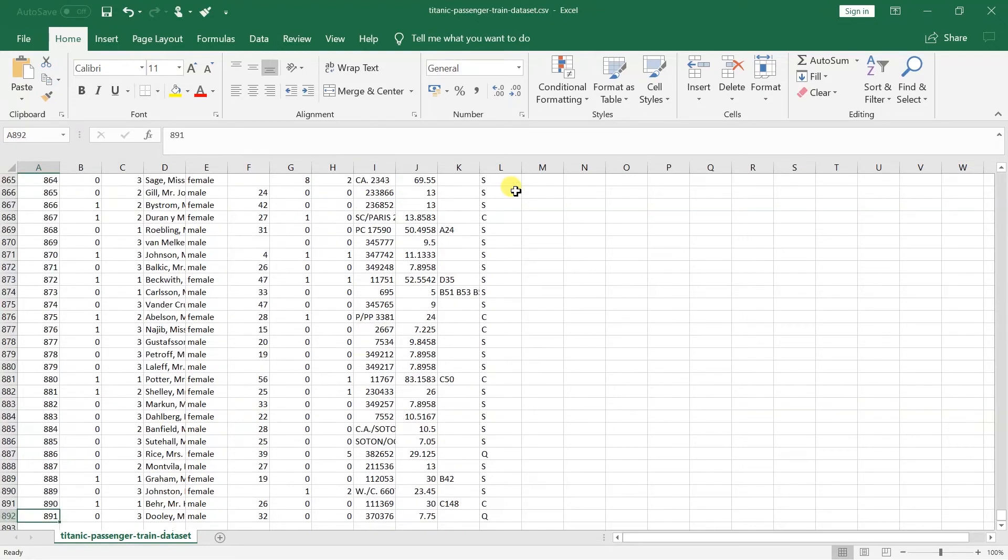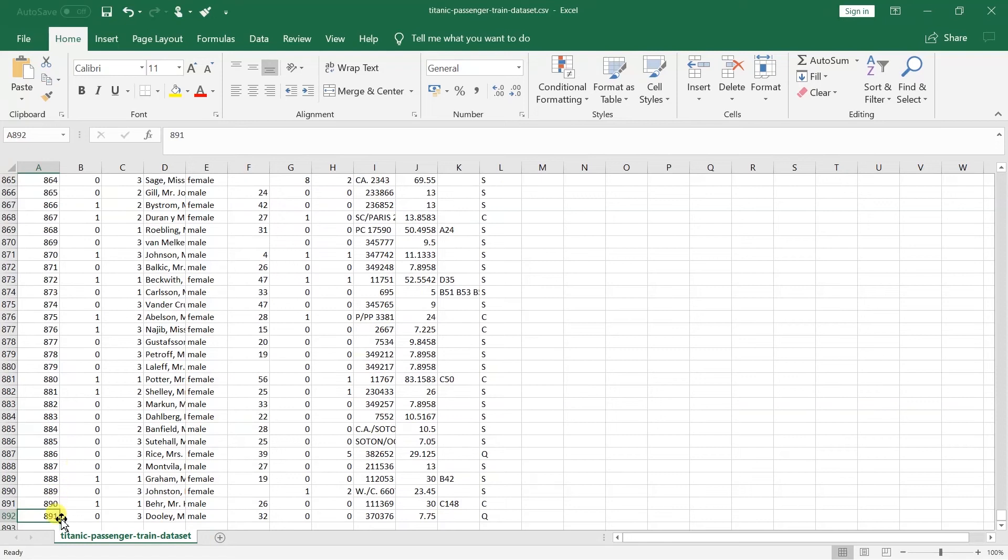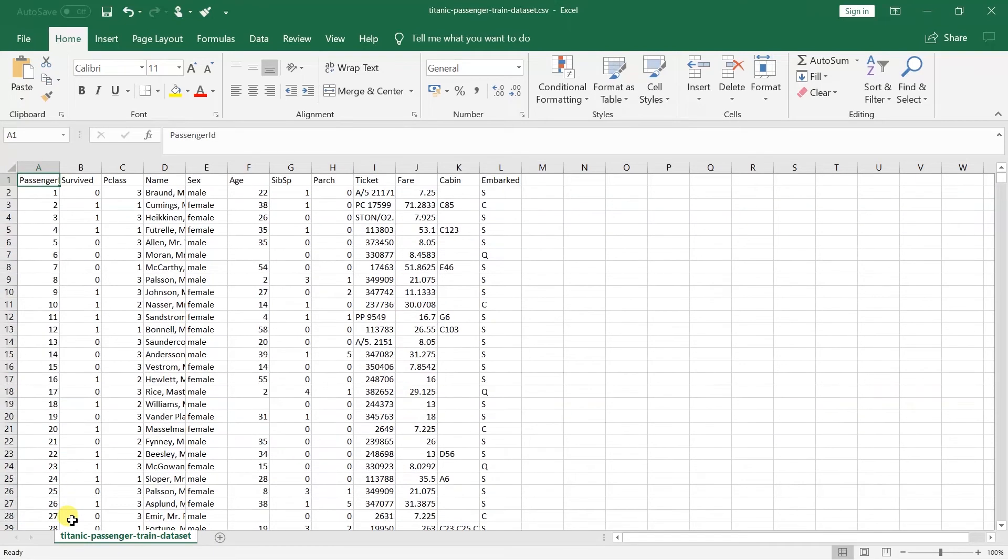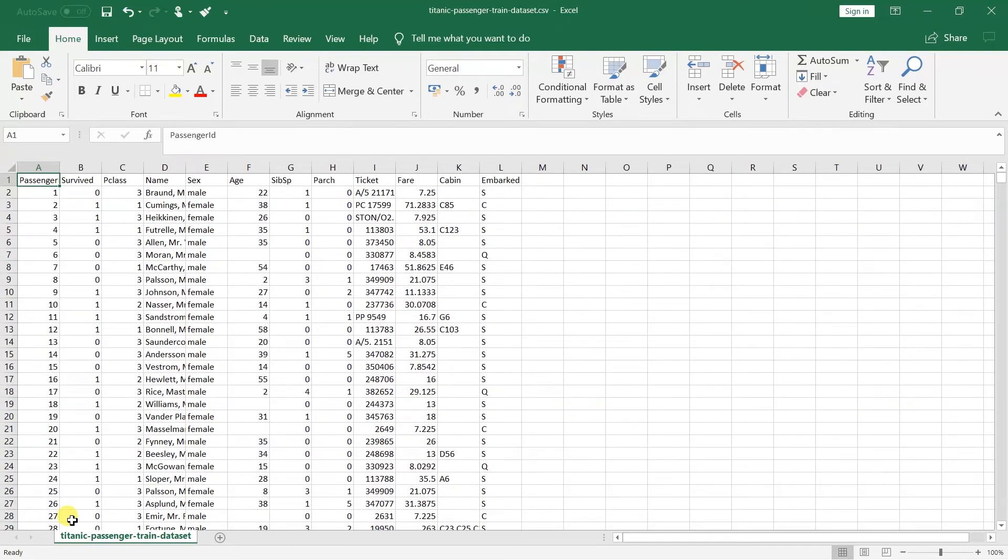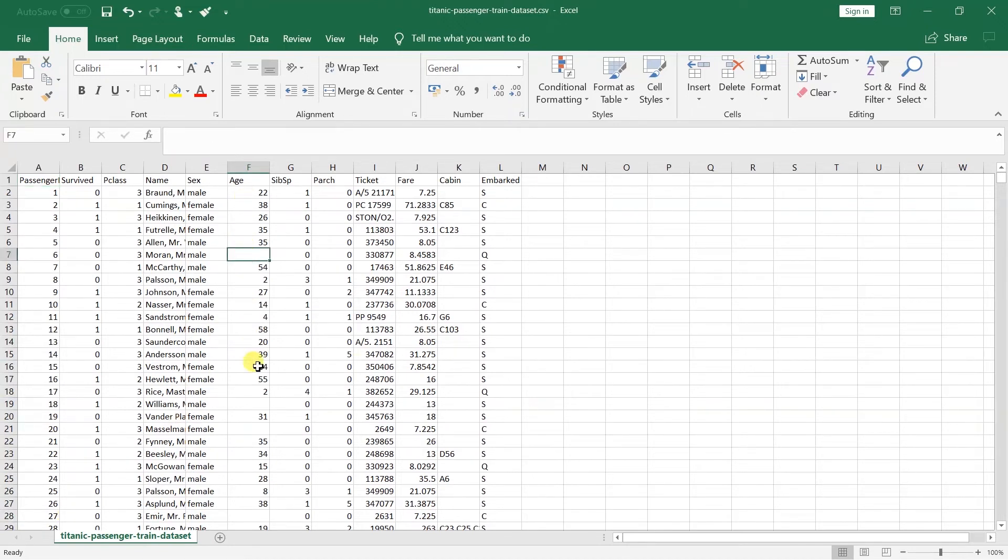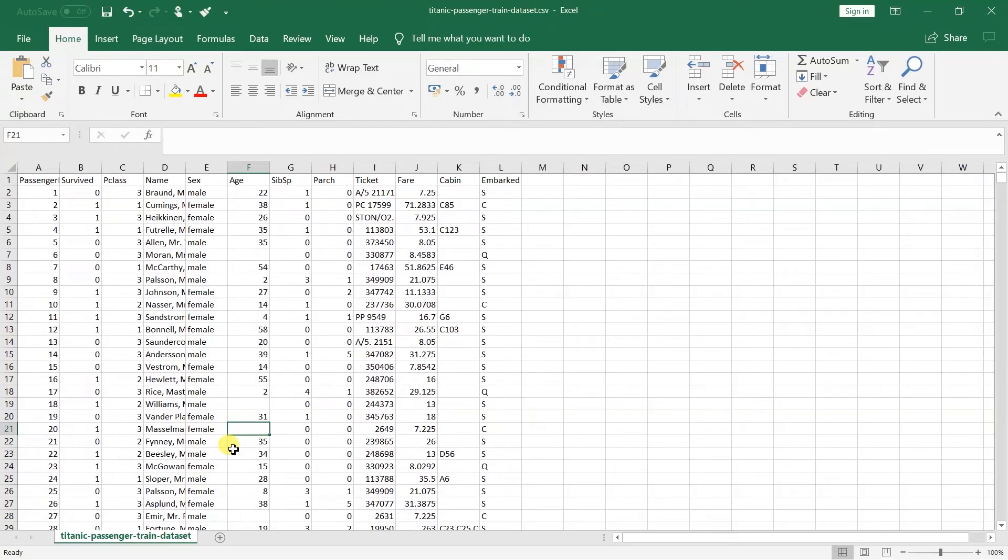It has around 900 data points. For this dataset, the label will be survived and the features will be age, gender, embark, sibling-spouse detail, parent-child, and cabin. Here you can see it has a few records that do not have values for age. This is known as a missing value. We will handle it while preparing our data.